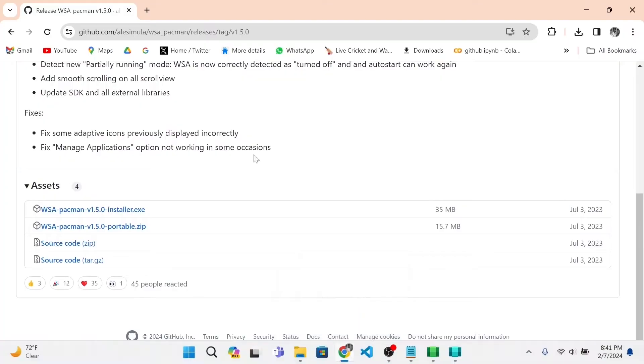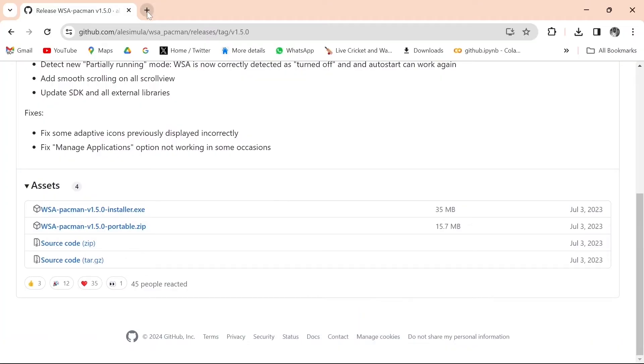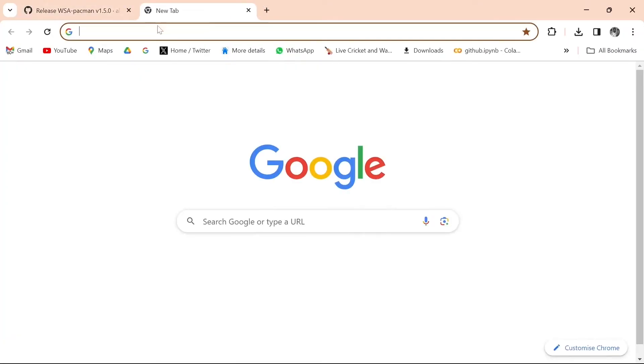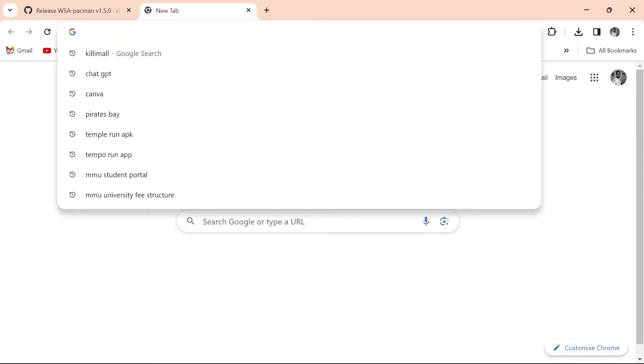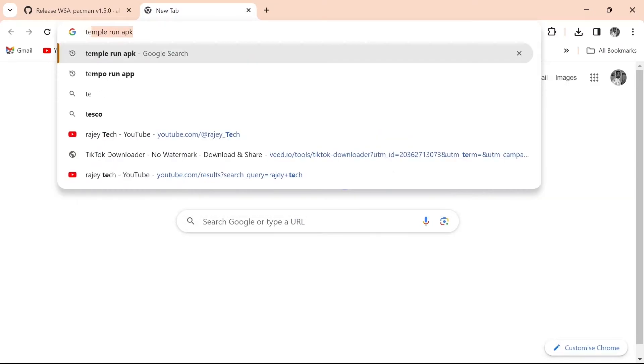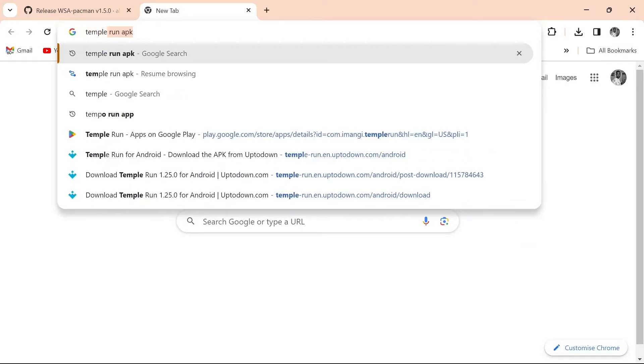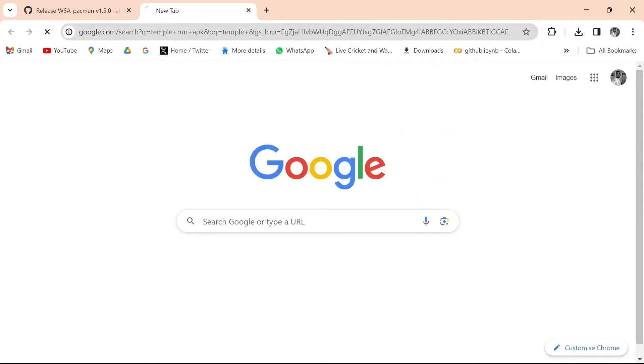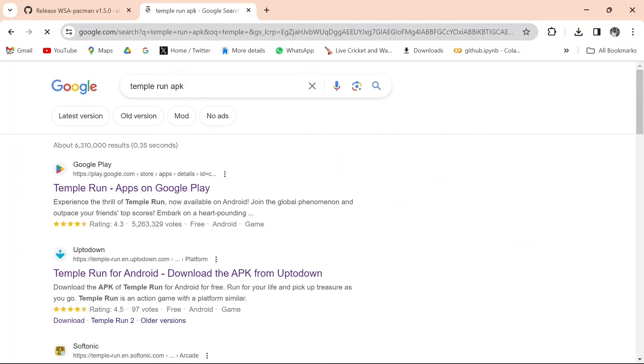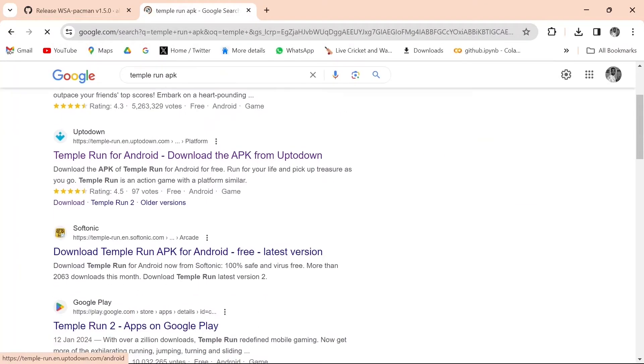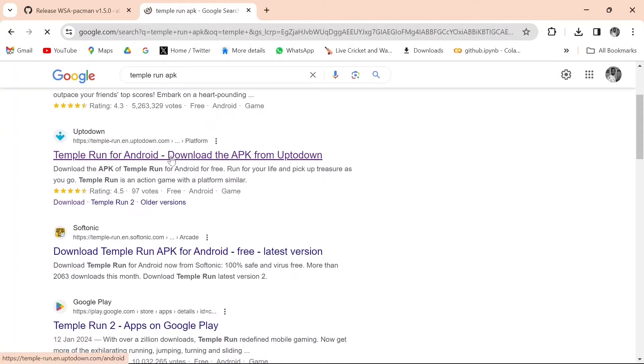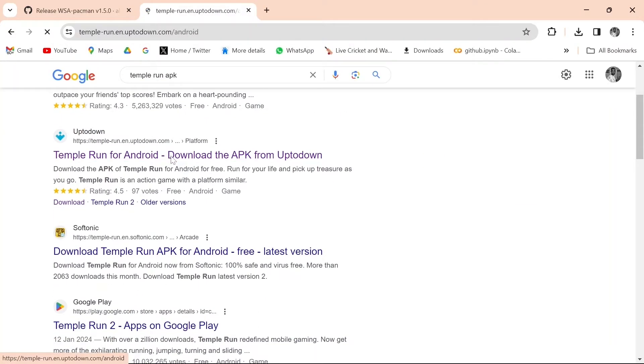Now it is time to test it. I will download a few APK files and install them. We'll open Chrome and search for Temple Run. It is a famous Android game.